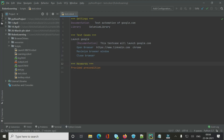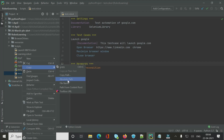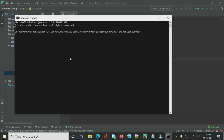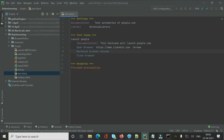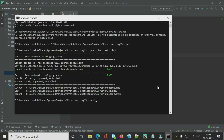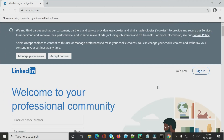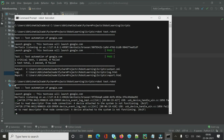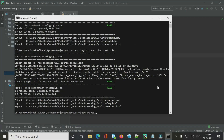I have the open browser and close browser keywords set up with LinkedIn.com as the URL — we will automate LinkedIn today. I'll right-click to copy the absolute path of the test.robot file, navigate to the directory where the scripts are, add a sleep of three seconds, and run it. LinkedIn.com opens and then closes successfully.